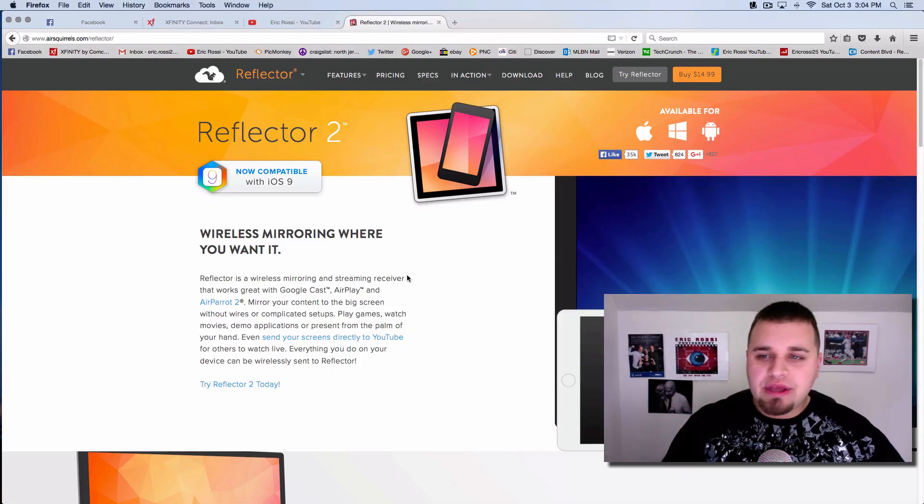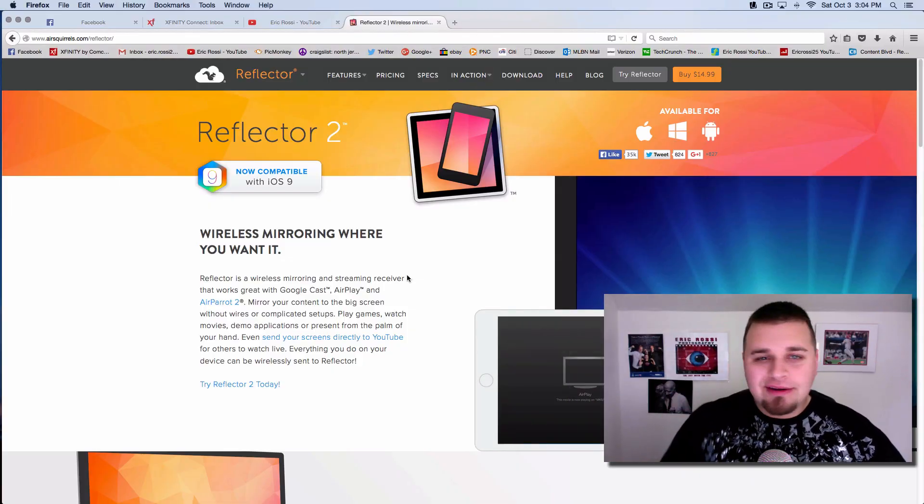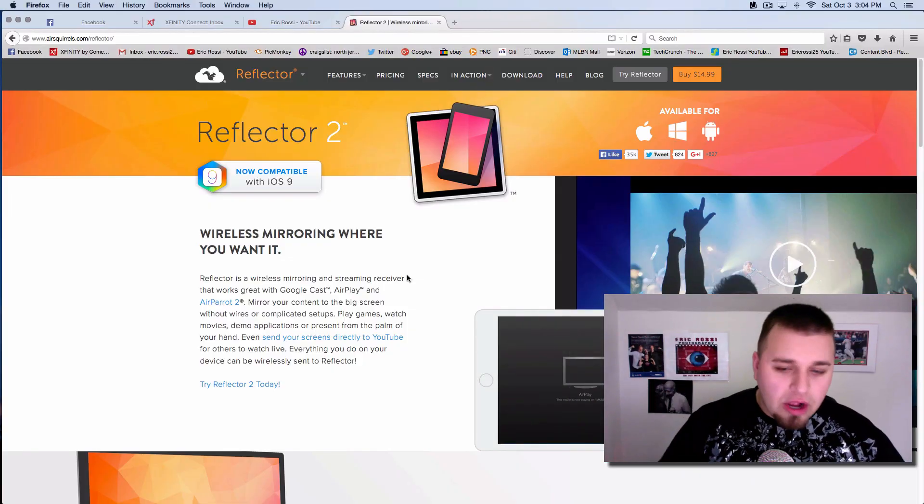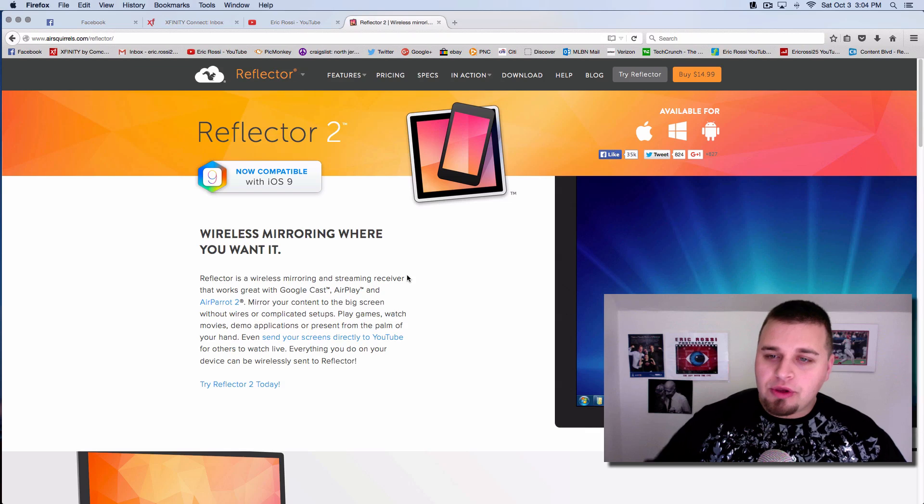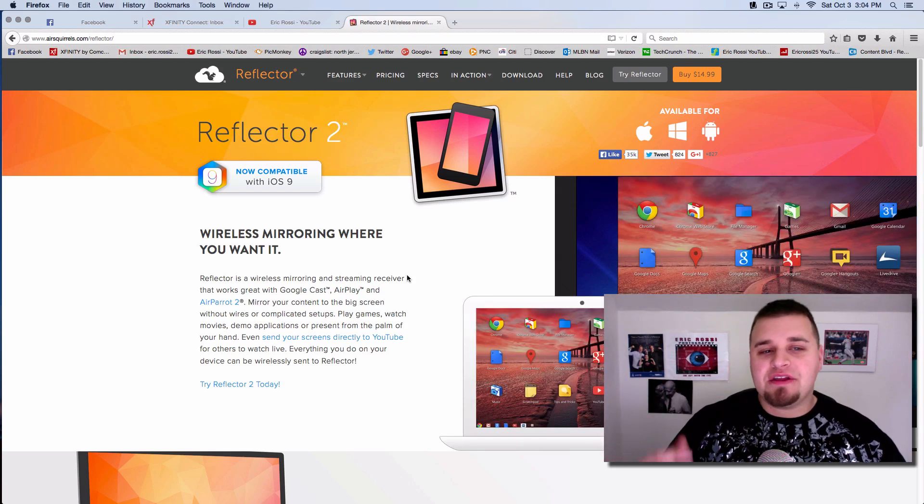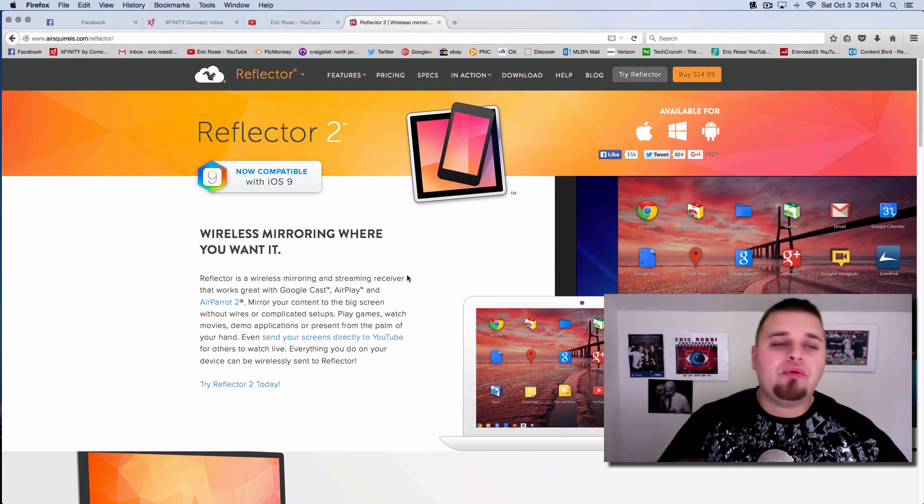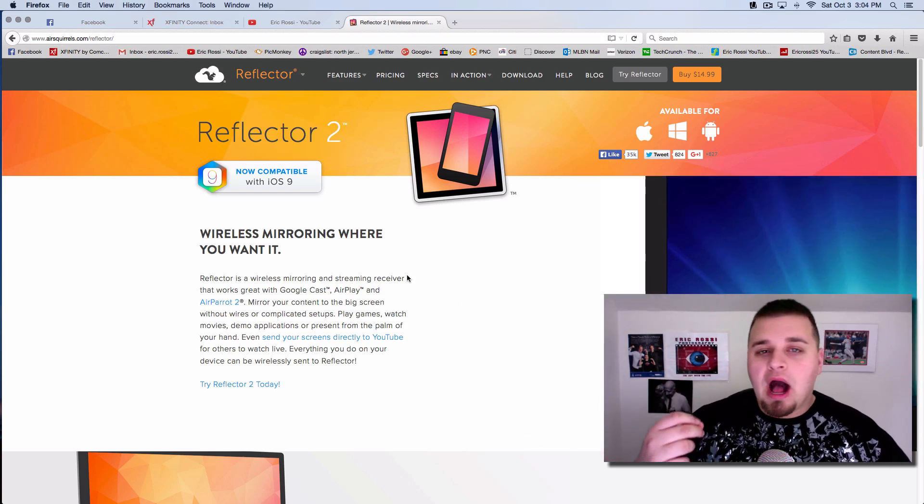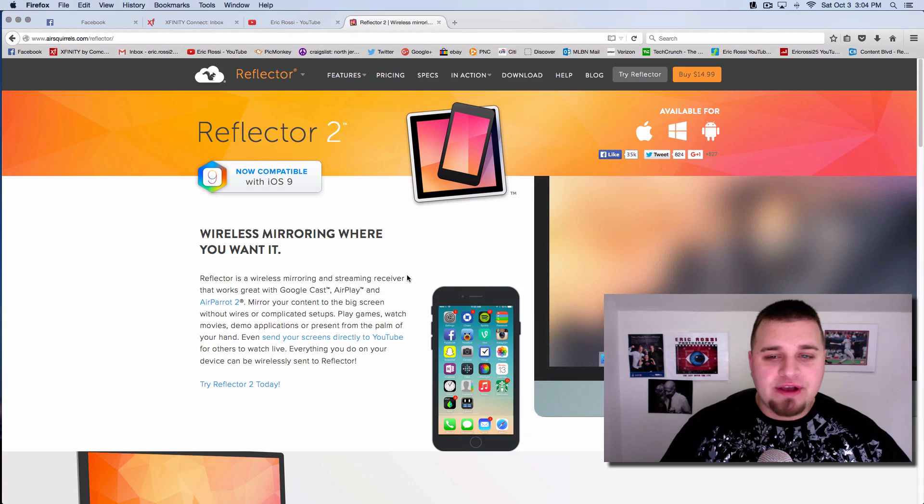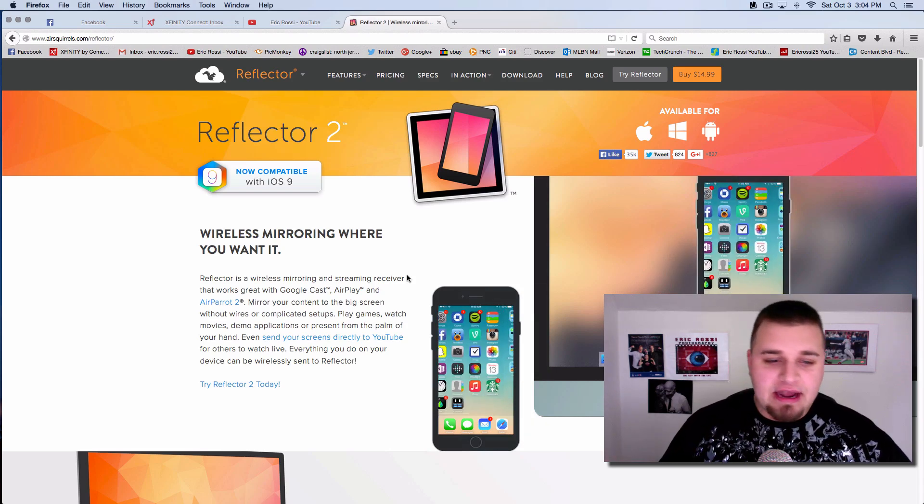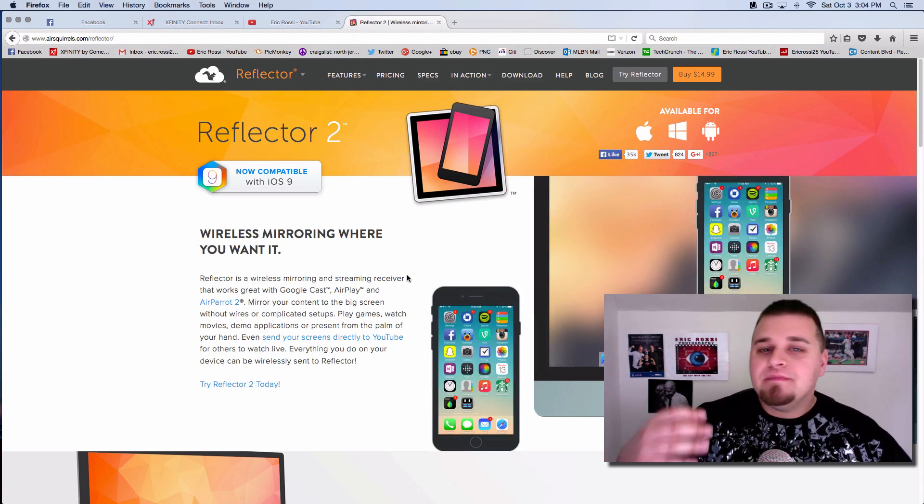So I think Reflector is a really awesome program. It's under 20 bucks. It's only 15 bucks. You could buy licenses for one computer, multiple computers, bulk, all that kind of stuff, and I think it's a great program that you can use for any of your devices, mobile tablets and everything like that.